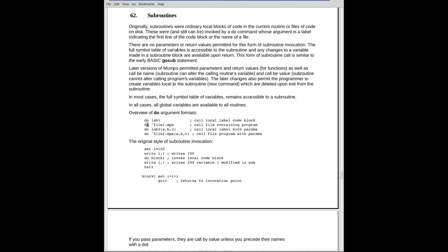Now the file, when it comes in, gets the same symbol table. Any changes it makes to variables are known when the return is made. It's not a return. It's quit. So that was the way it was done.